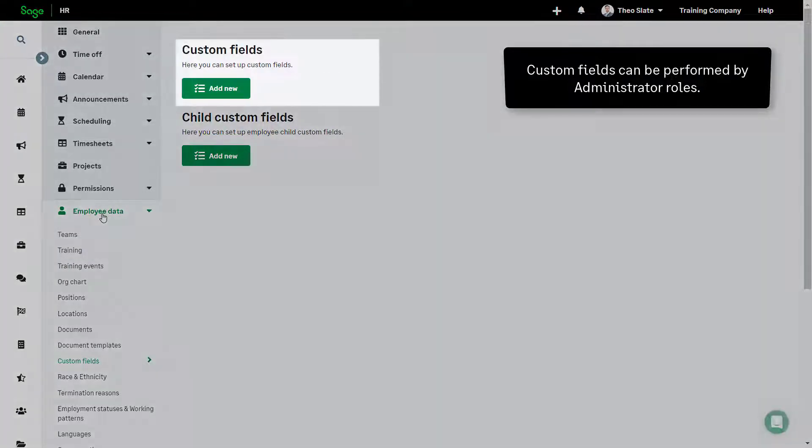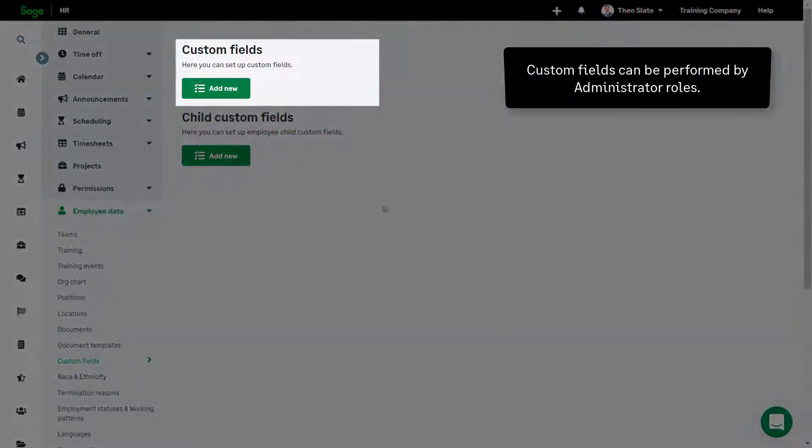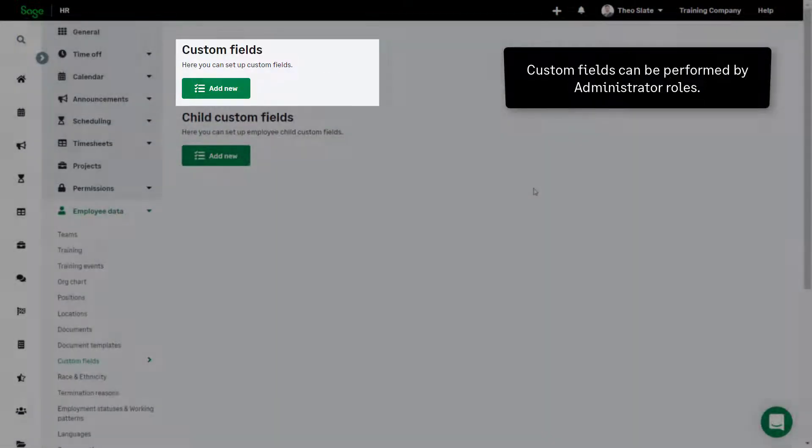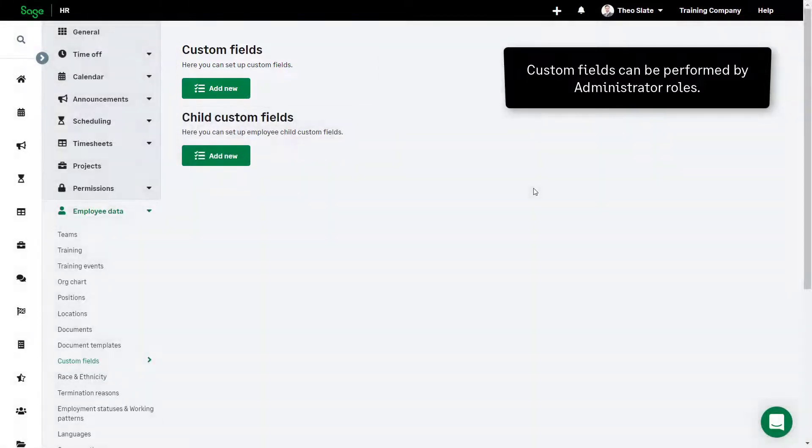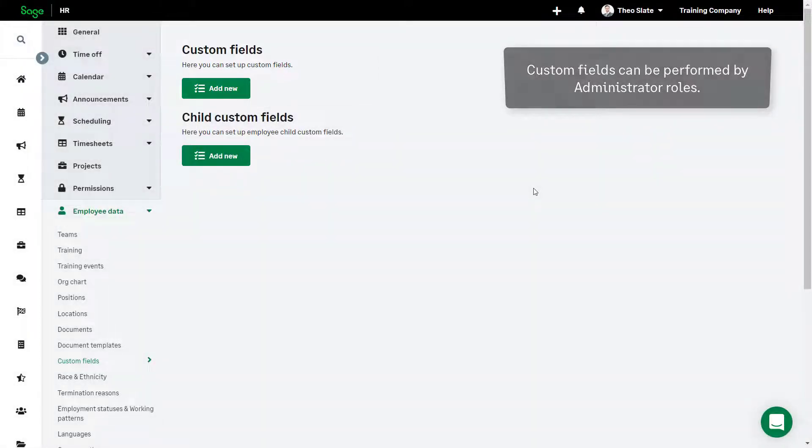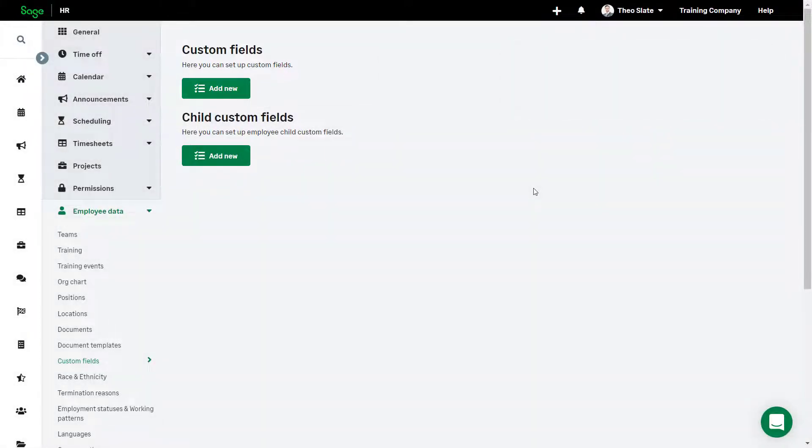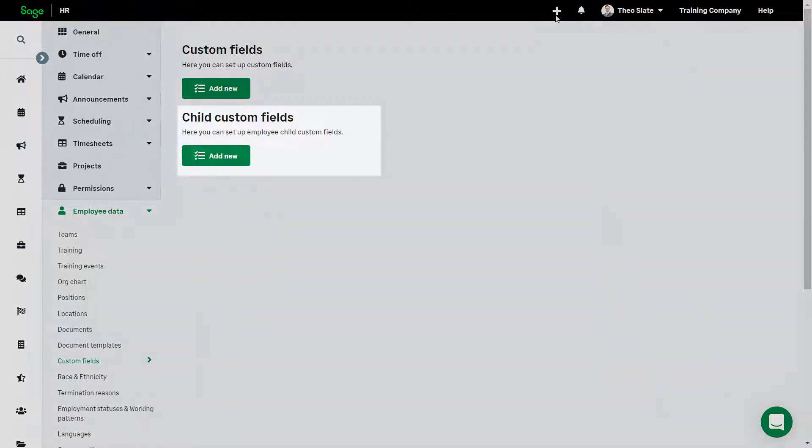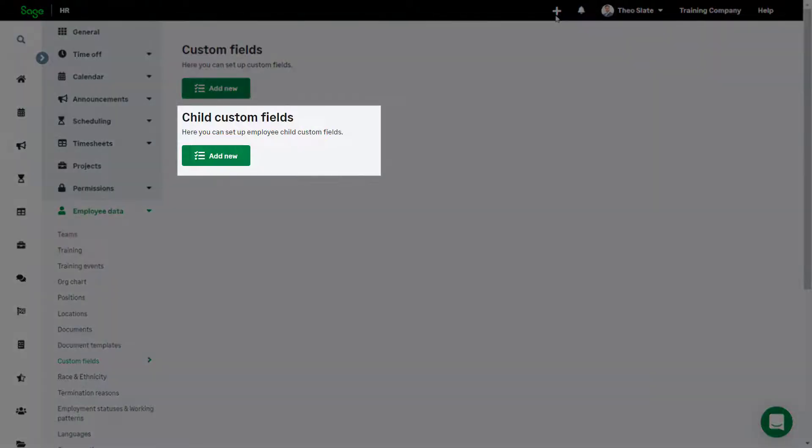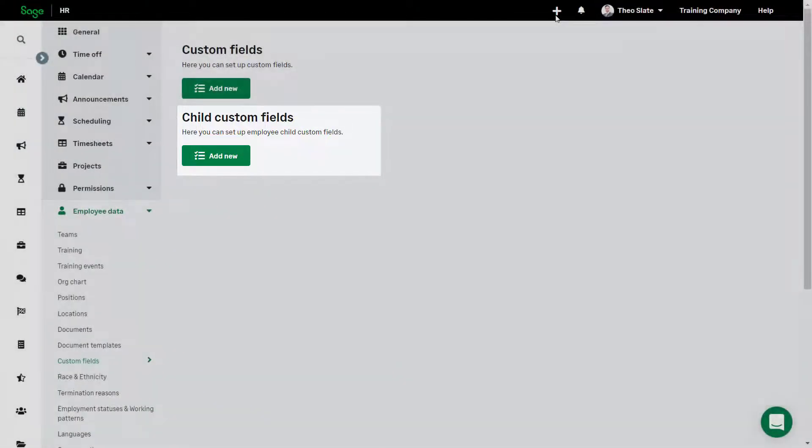Here on this screen you can add a new custom field. Some companies may wish to capture data about the children of employees and this button here allows you to add a child custom field.